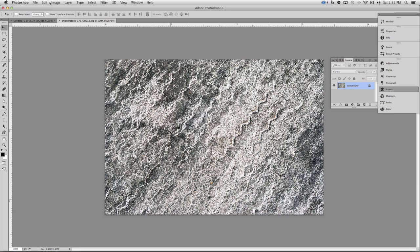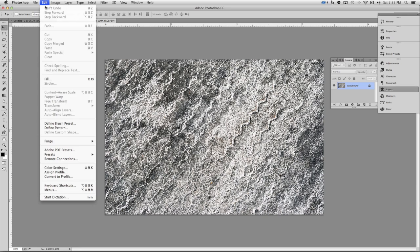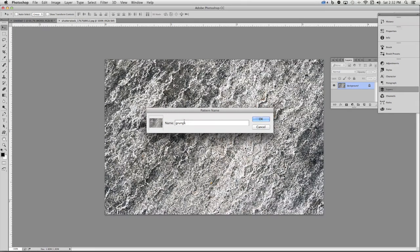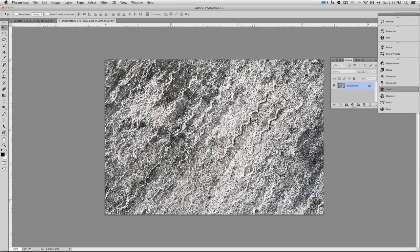To do that I need to go up to the edit menu and from the edit menu choose define pattern. That's going to open up a dialog box where you can name the pattern. I'll go ahead and name it grunge. Once you name it, click OK and return back to the original document.